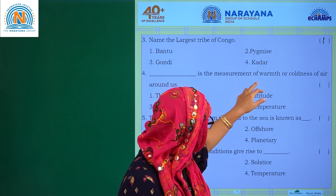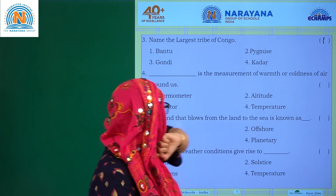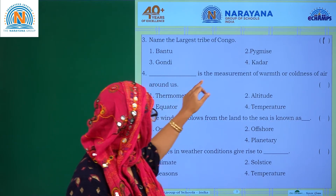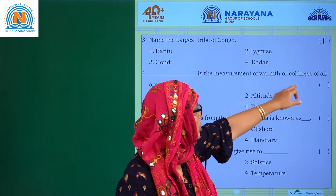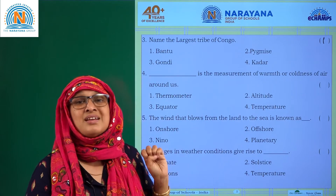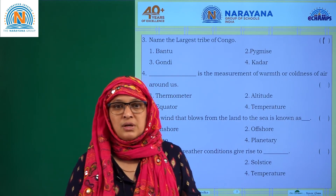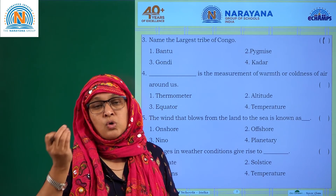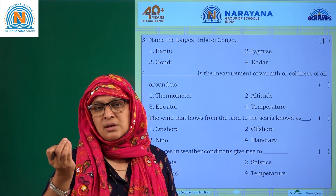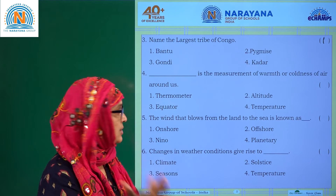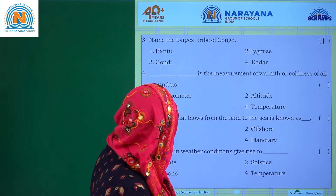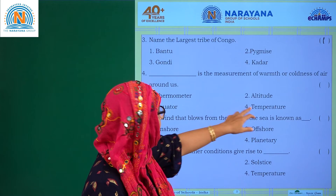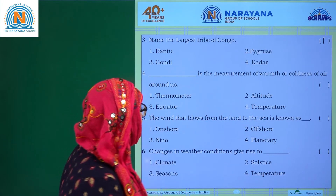Blank is the measurement of warmness or coldness of the air around us. It is temperature. Temperature is the measure of coldness as well as hotness. The options are thermometer, altitude, equator, or temperature — temperature is the answer.